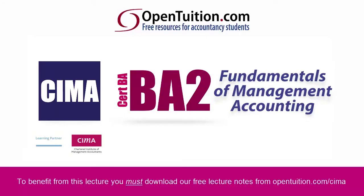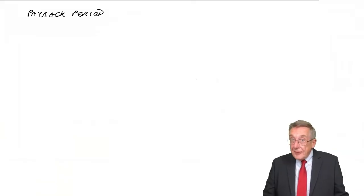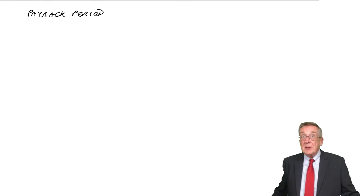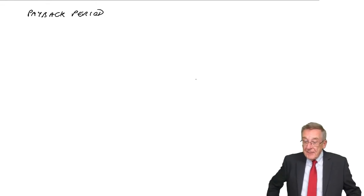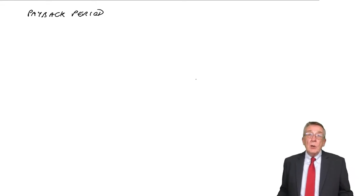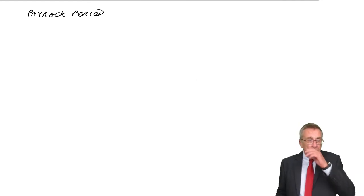This is a lecture from OpenTuition. To benefit from the lecture, you should download the free lecture notes from OpenTuition.com. Alright, this is the final lecture on investment appraisal. And the third technique is something called the payback period.